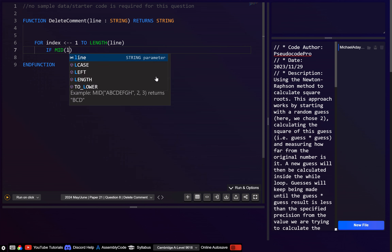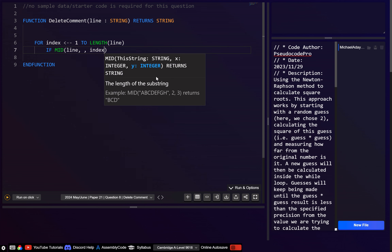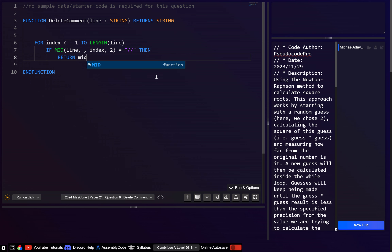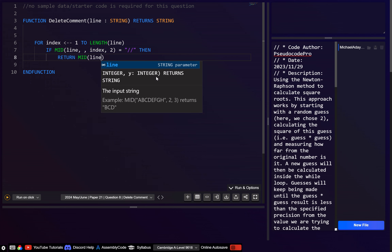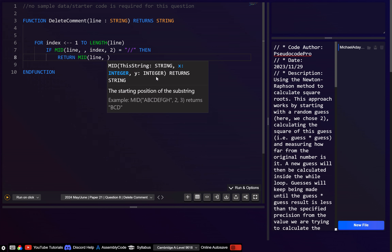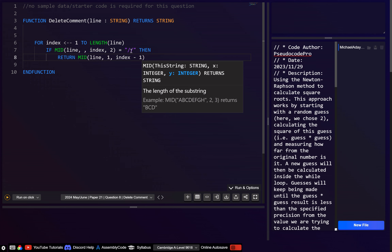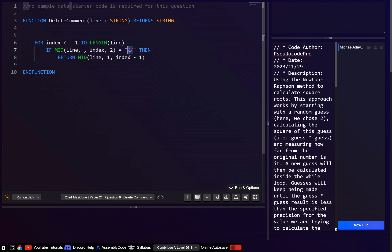So we want to go: if mid of line, the starting position is the index, and then we want to get the next two characters — this character and the next one — and if that's equal to the double slash, then what we want to do is return mid of line, starting at one, going to index minus one. Because the index is going to be this first slash character, therefore we want index minus one to get the character before that.